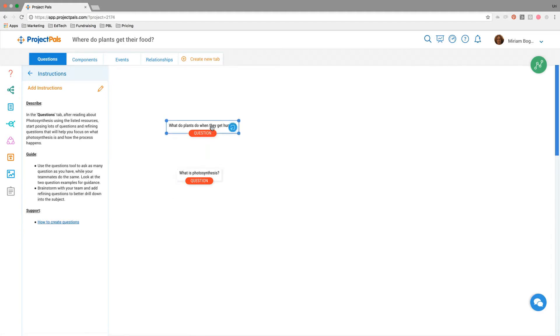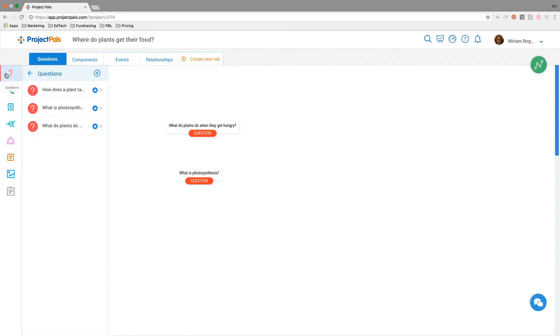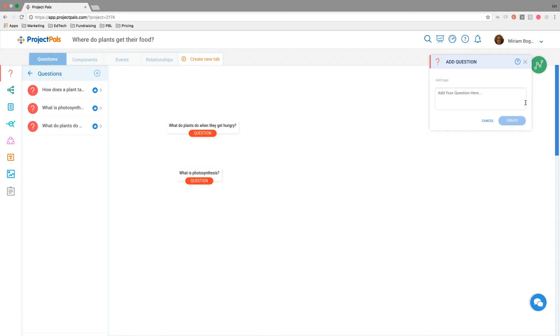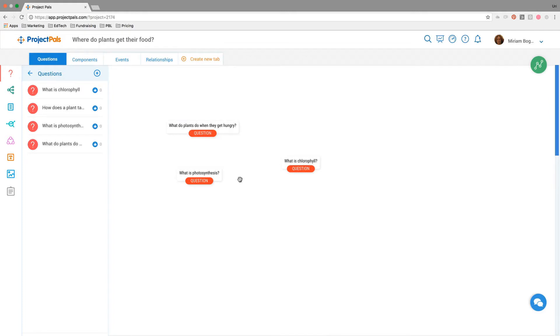We've created a couple of model questions here to get the students started. What is photosynthesis? What do plants do when they get hungry? Now the students are being prompted to come in and ask their own questions. So somebody might open up the questions tool and add their question: What is chlorophyll? And then hit create. Now one of the students has added a question. Ideally, if this is a group project, students are asking different questions and they're all contributing.